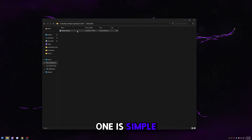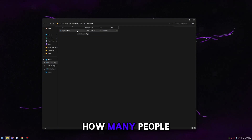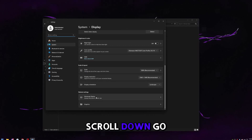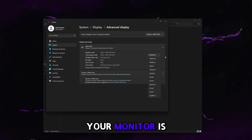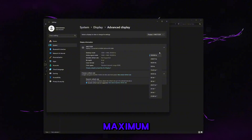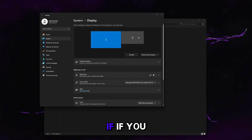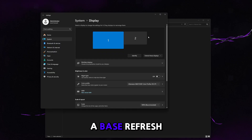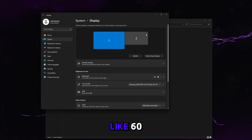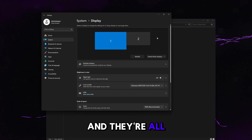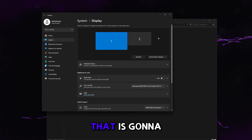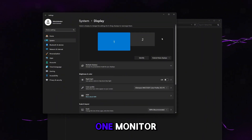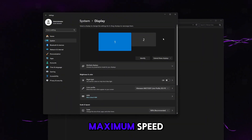Close NVIDIA Control Panel and go to refresh rate. This is simple but often overlooked. Go to Display Settings, scroll down to Advanced Display, and make sure your monitor is set to its maximum refresh rate. If you have multiple monitors, set all other monitors to a base refresh rate like 60Hz. Having multiple monitors all running at 240Hz will significantly increase your input delay.